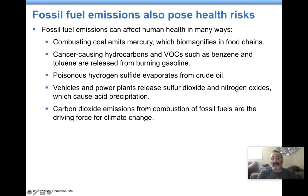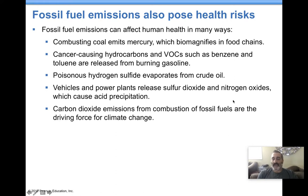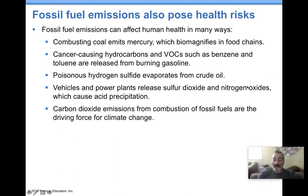Power plants burning coal are releasing sulfur dioxide. When you're burning any fossil fuel, you're probably going to be creating some nitrogen oxides. These nitrogen oxides can lead to smog. Sulfur dioxide and nitrogen oxides both lead to acid precipitation, and nitrogen oxides lead to smog as well.